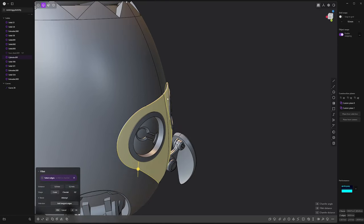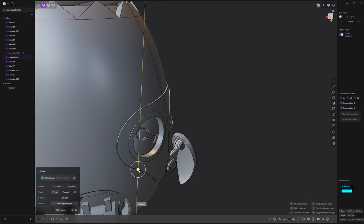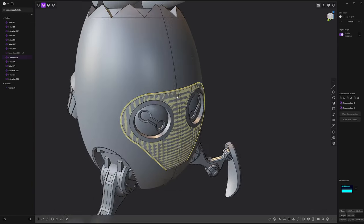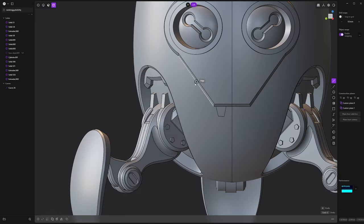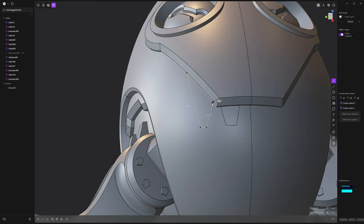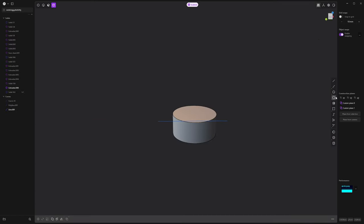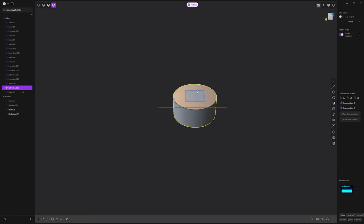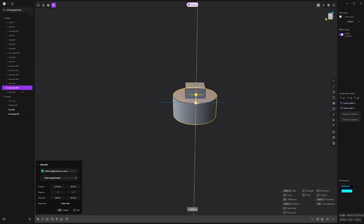More chamfer. We always want more chamfer. Some little teeth. To make it easier to print and paint, I've created some interlocking keys.